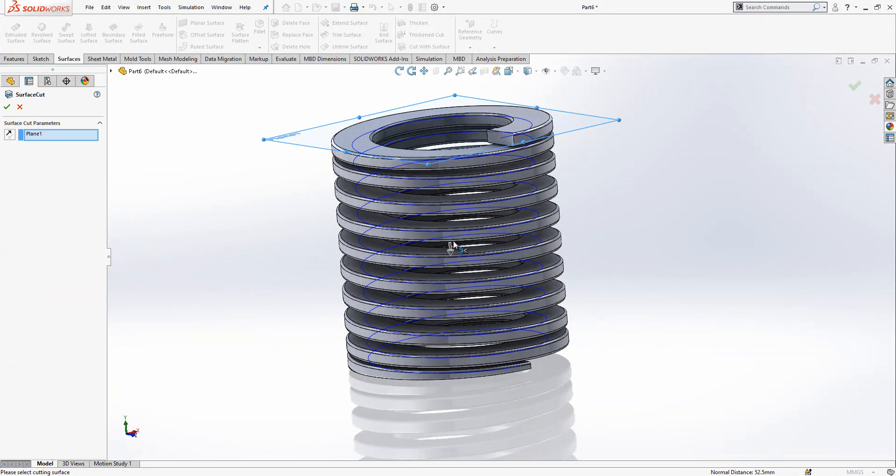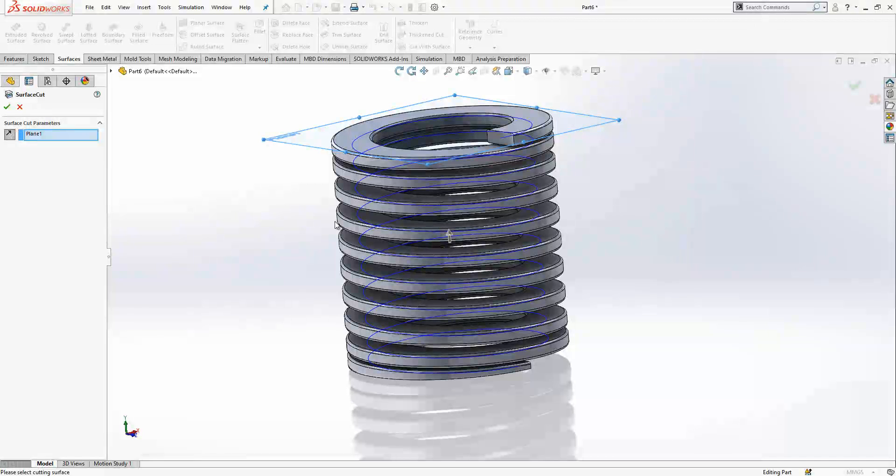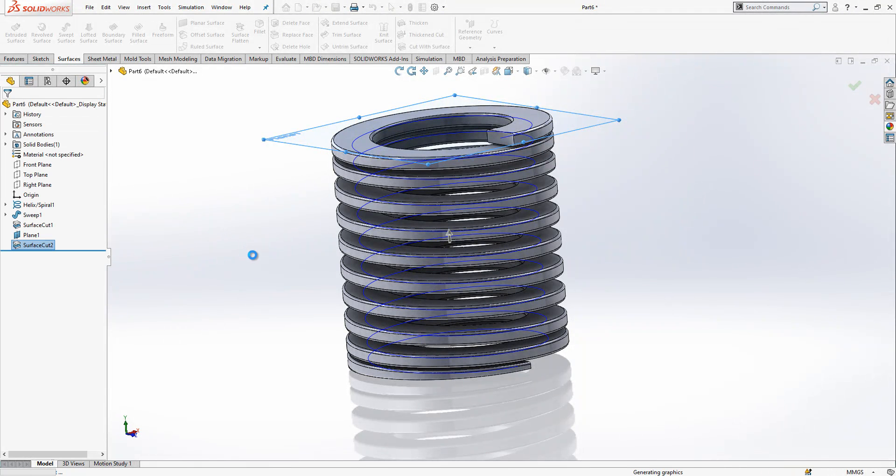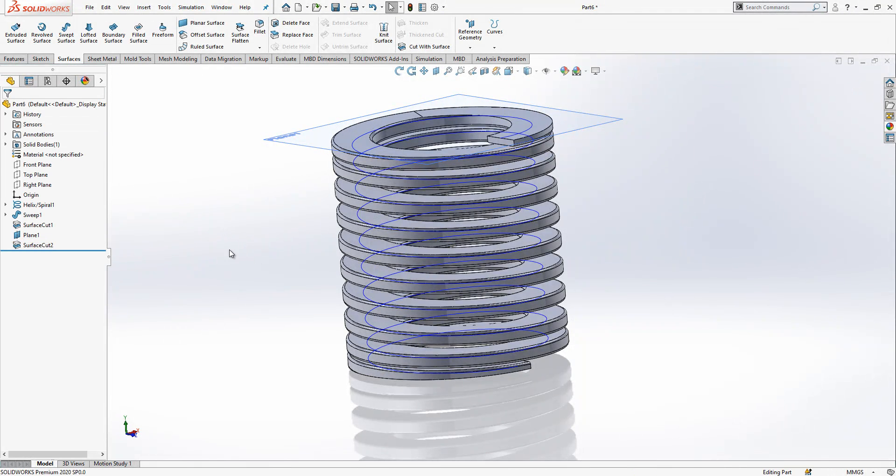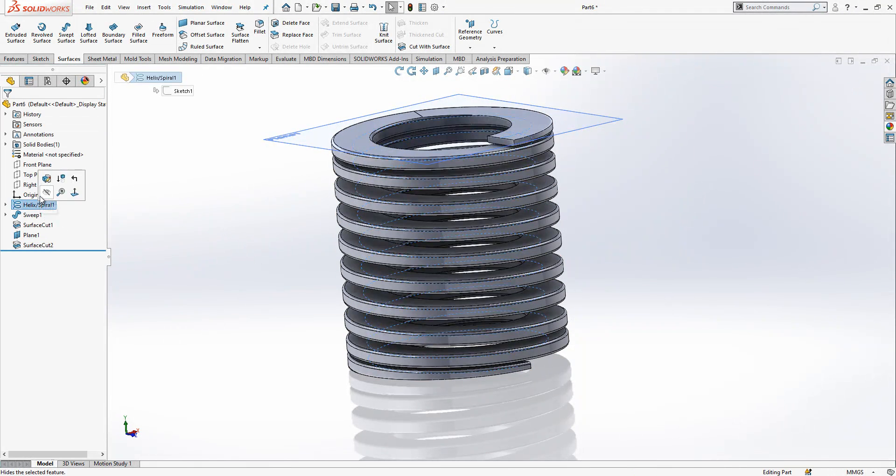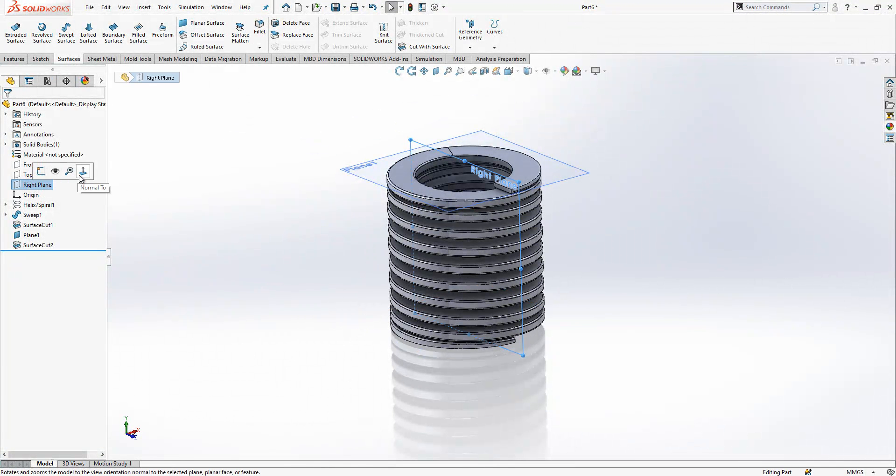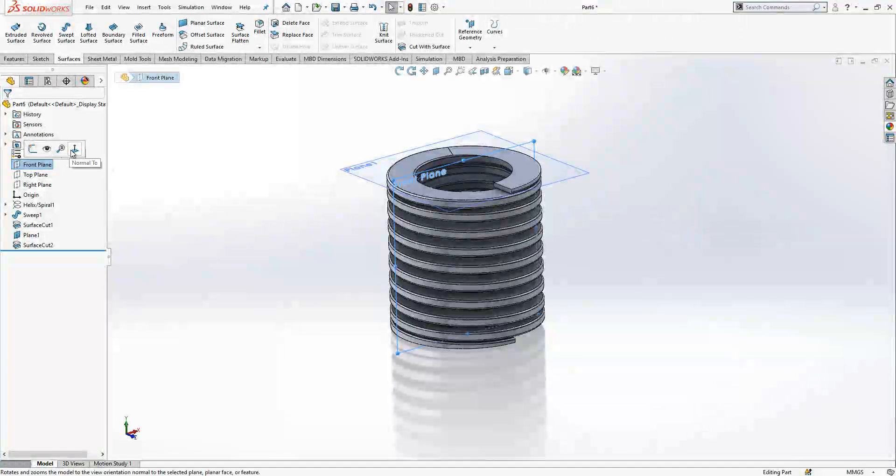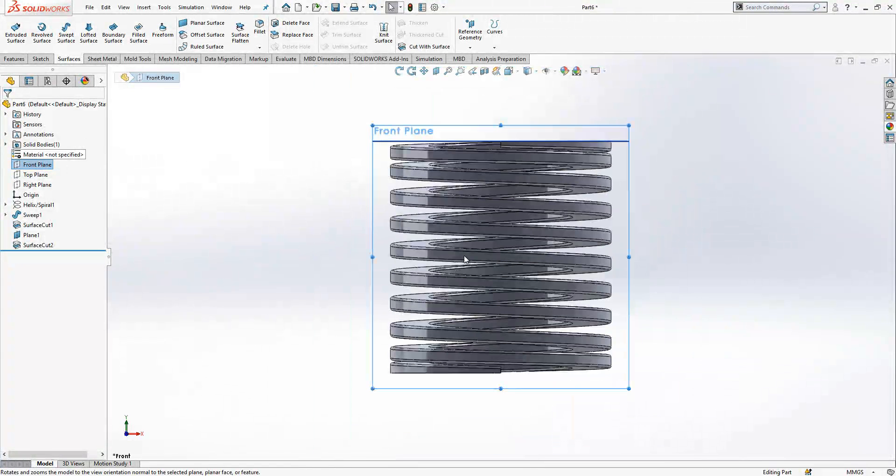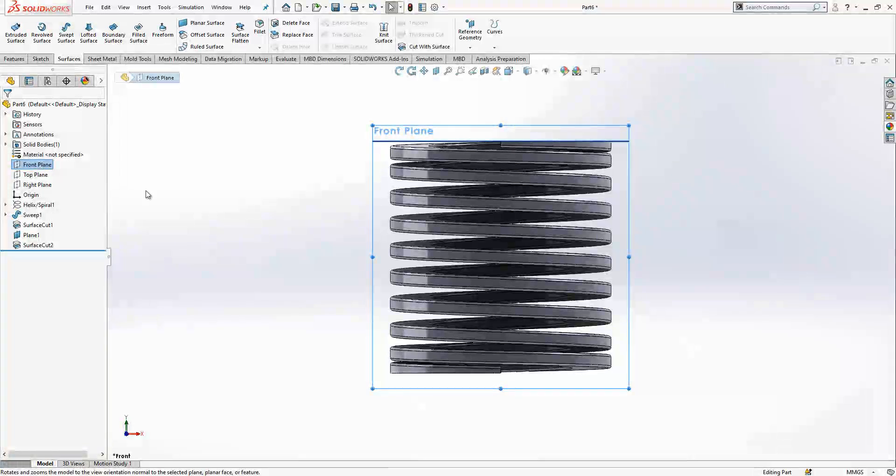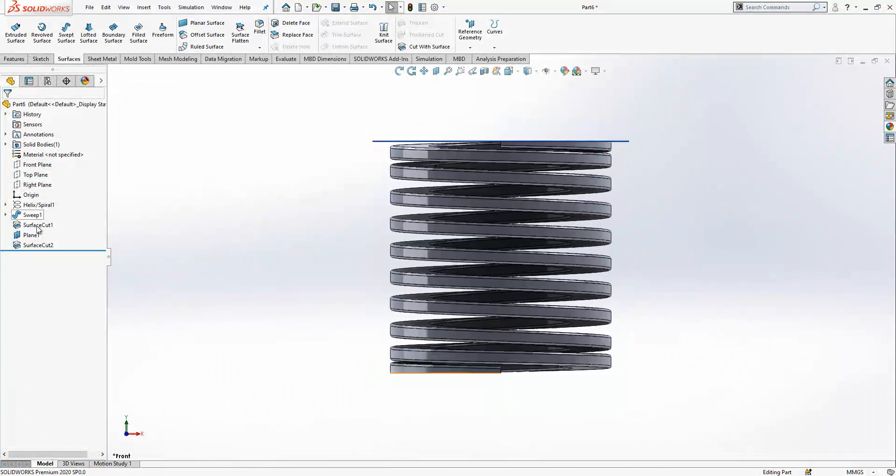Now I can also trim this side. If you don't want to have this complicatedness, you can just create also in right or front plane. I think front plane is proper here, a rectangle, and cut your spring. That's also a possibility. It is just a choice you can always have.